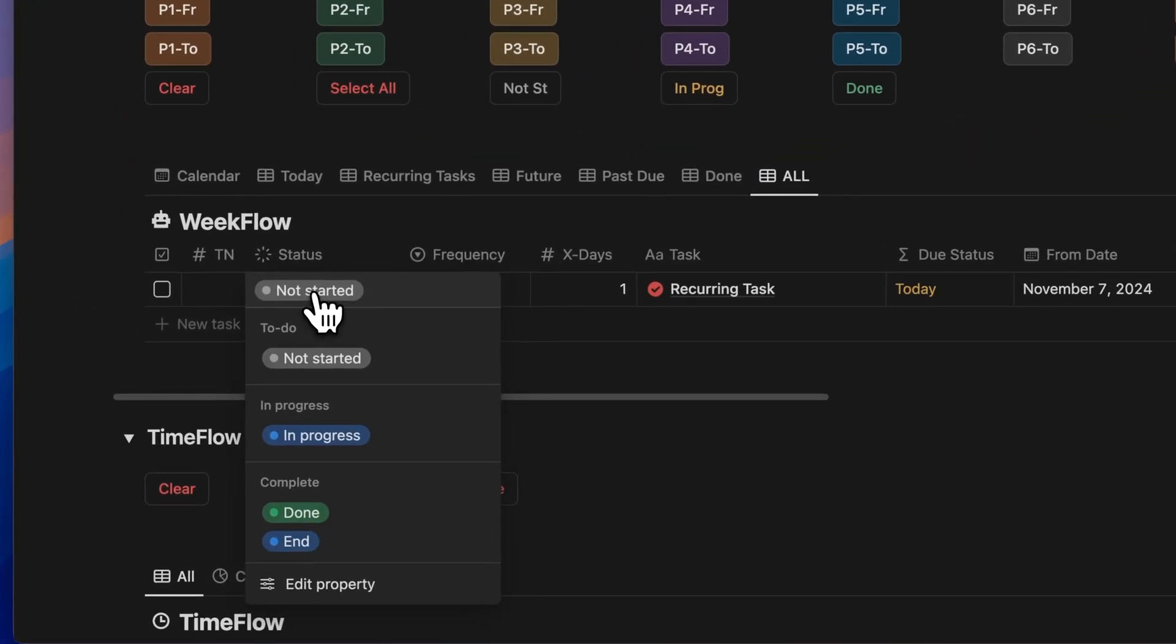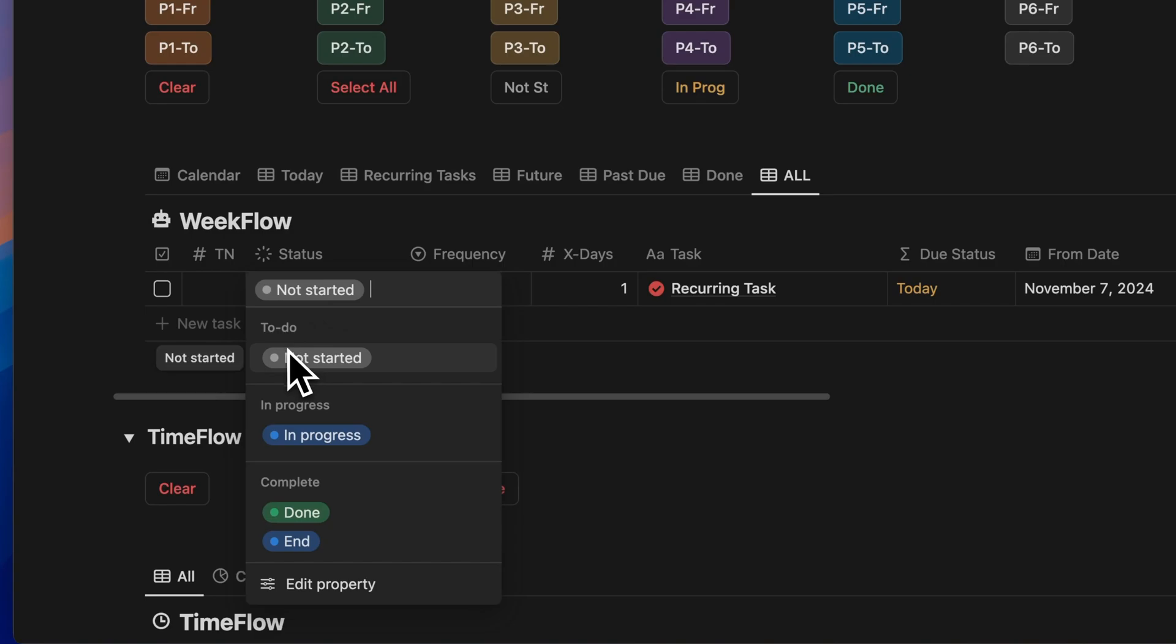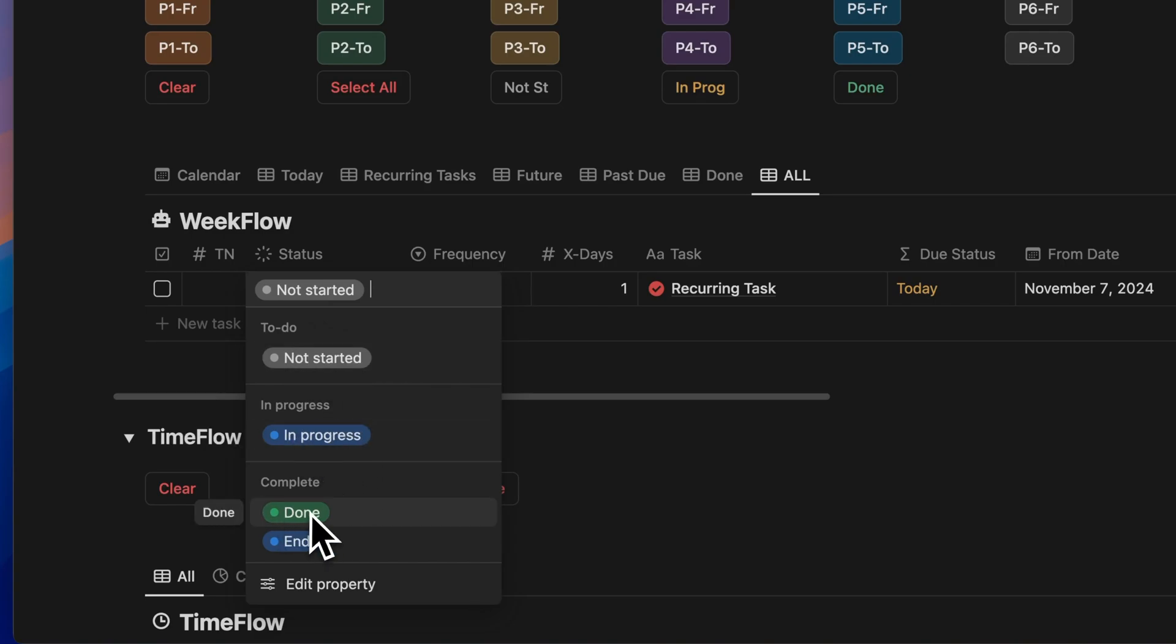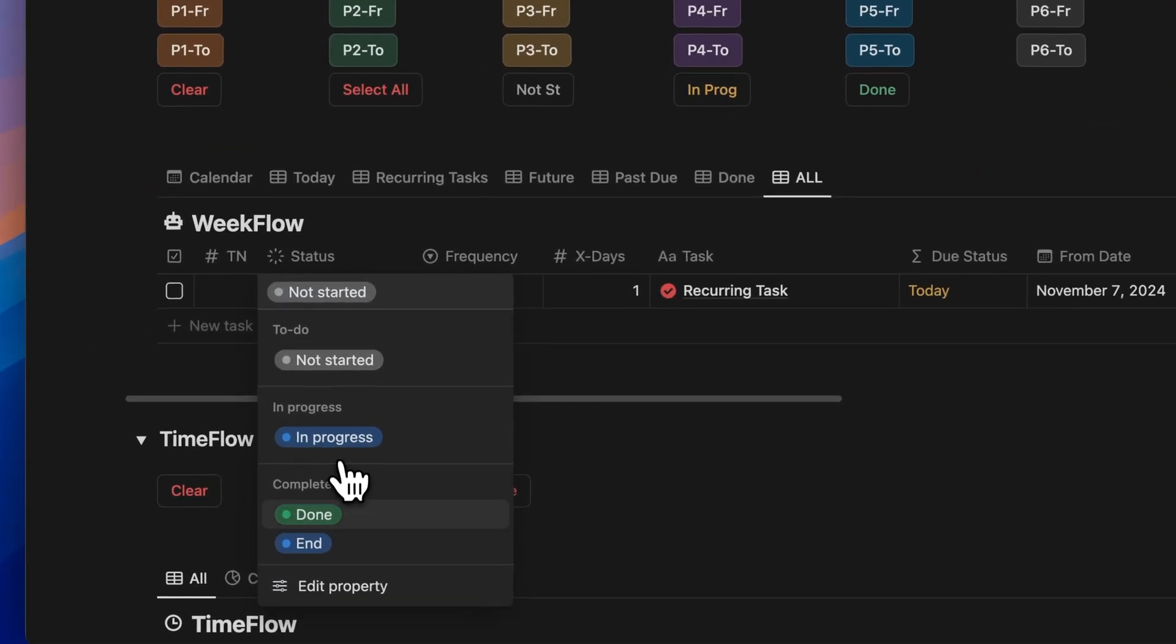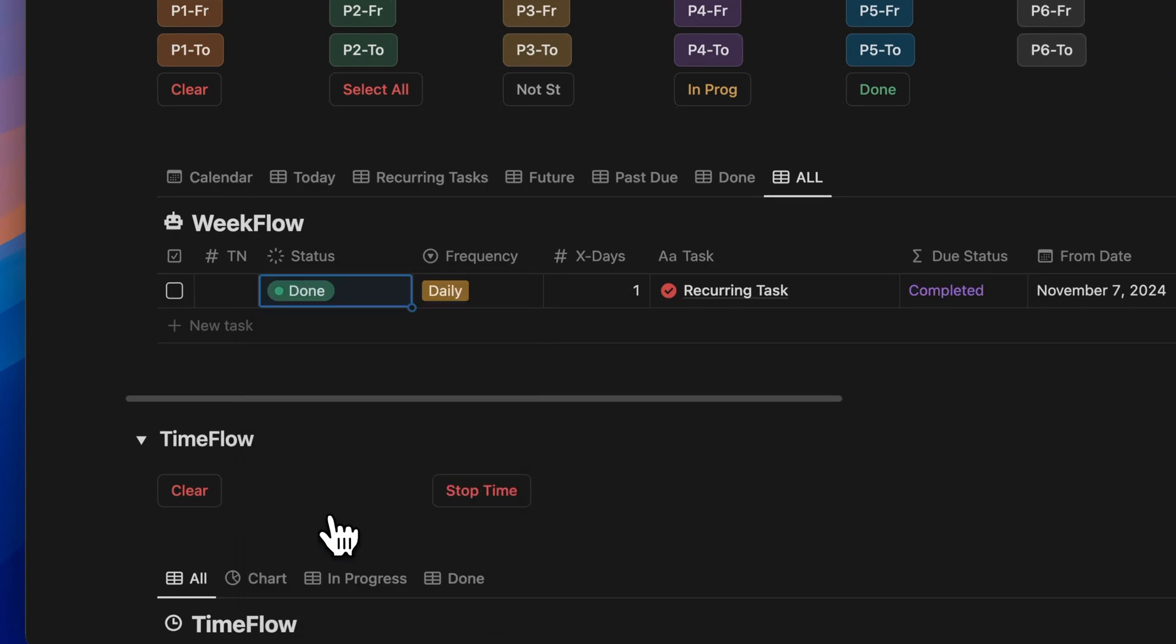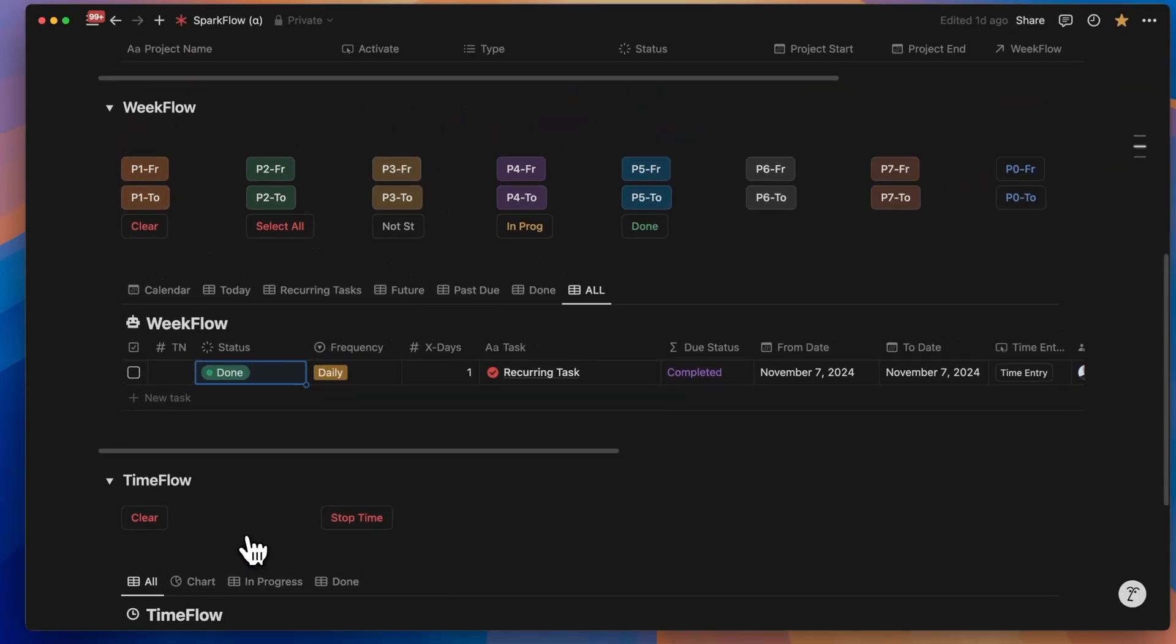Now, if you take the status property, it has four options: not started, in progress, done, and end. And when we mark the current task as done, the next task pops up.